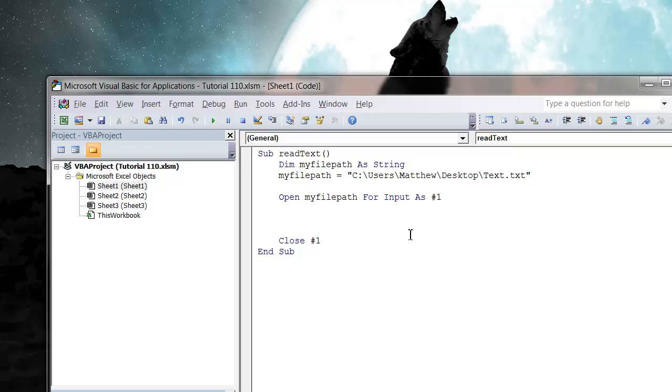So let's press play and it's all working fine, so that means I've got the correct file path and I've written it all correctly.